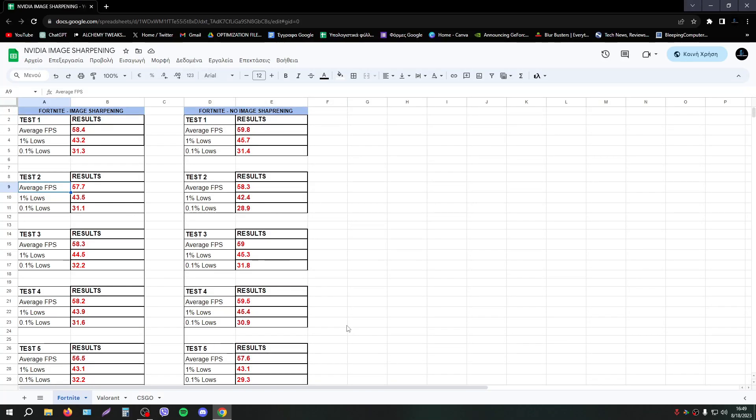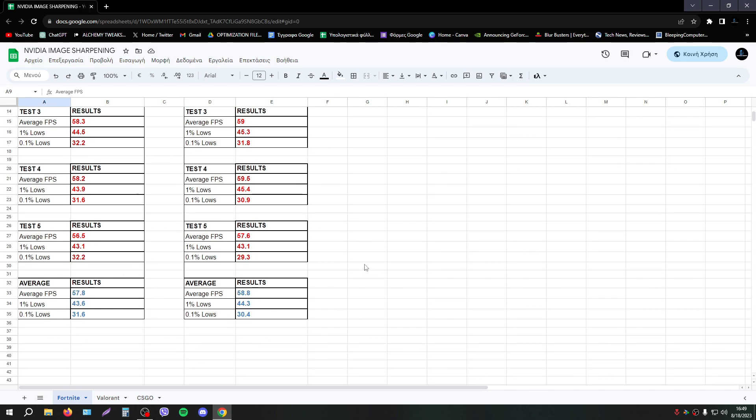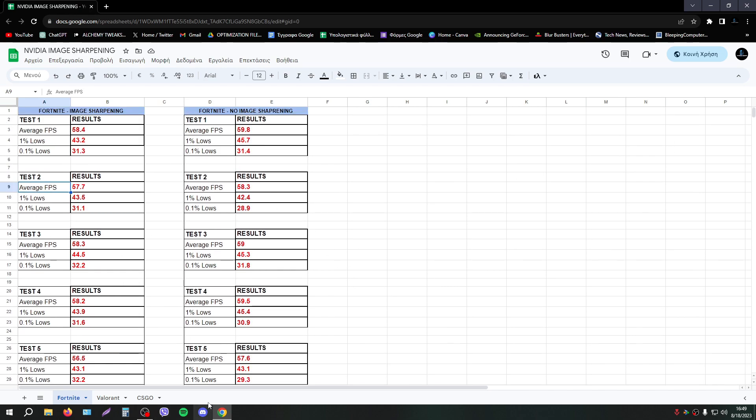Hello everyone, today I will show you my results from image sharpening tests in video image sharpening. I did 5 tests for Fortnite, Valorant and CSGO.